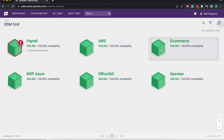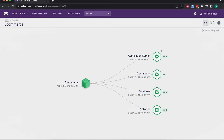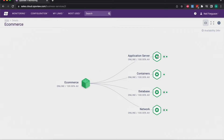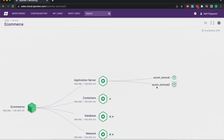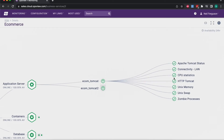If I drill into this e-commerce service as an example, you'll be able to see how that service is made up. On the right-hand side here we have what we call components — these are different layers of functionality making up that overall e-commerce business service. Within each component you'll see a number of dots which represent the servers or devices being used to provide that functionality. In this case we can see we've got two application servers, which are these two Tomcat machines, and then we can drill one layer further to see all the services we're concerned about for this business service.